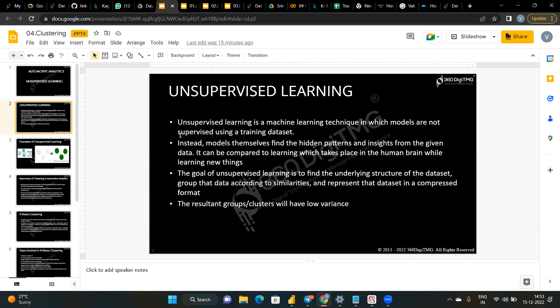Unsupervised learning is a type of algorithm that learns patterns from untagged (unlabeled) data. The machine is forced to build its own representation of its world and generate content. It uses machine learning algorithms to analyze and cluster unlabeled data, discovering hidden patterns by grouping data without human labeling. It's also known as unsupervised machine learning.